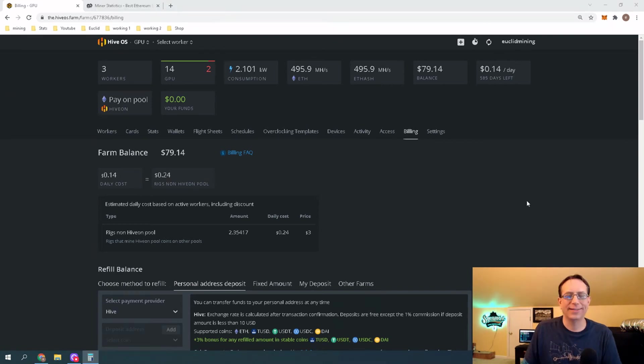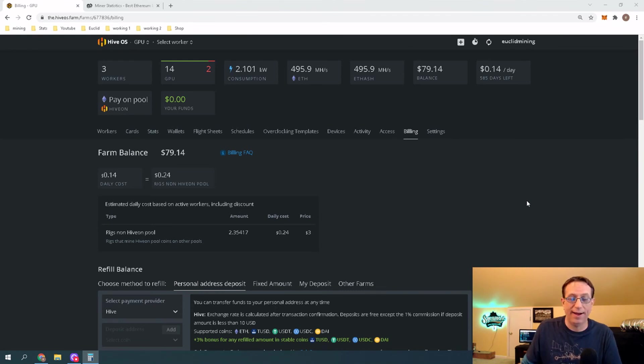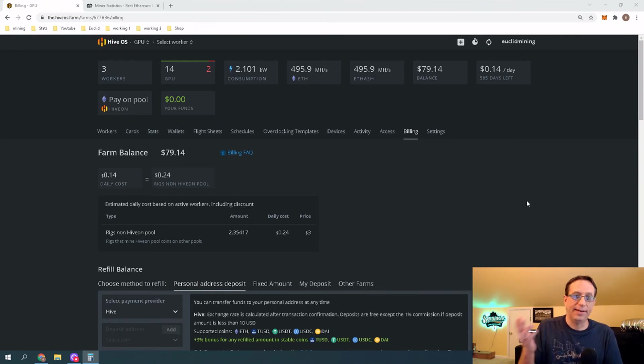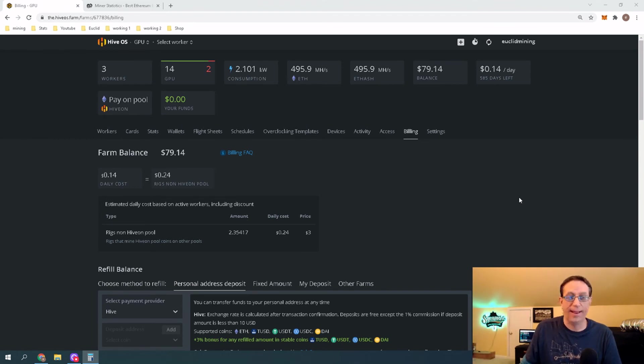All right, guys. I'm back, and we've got $20 in our account. Well, we have $79 now. We had $59. Now, we have $79. That $20 went through. It took about 20 minutes or so, and it was pretty easy.